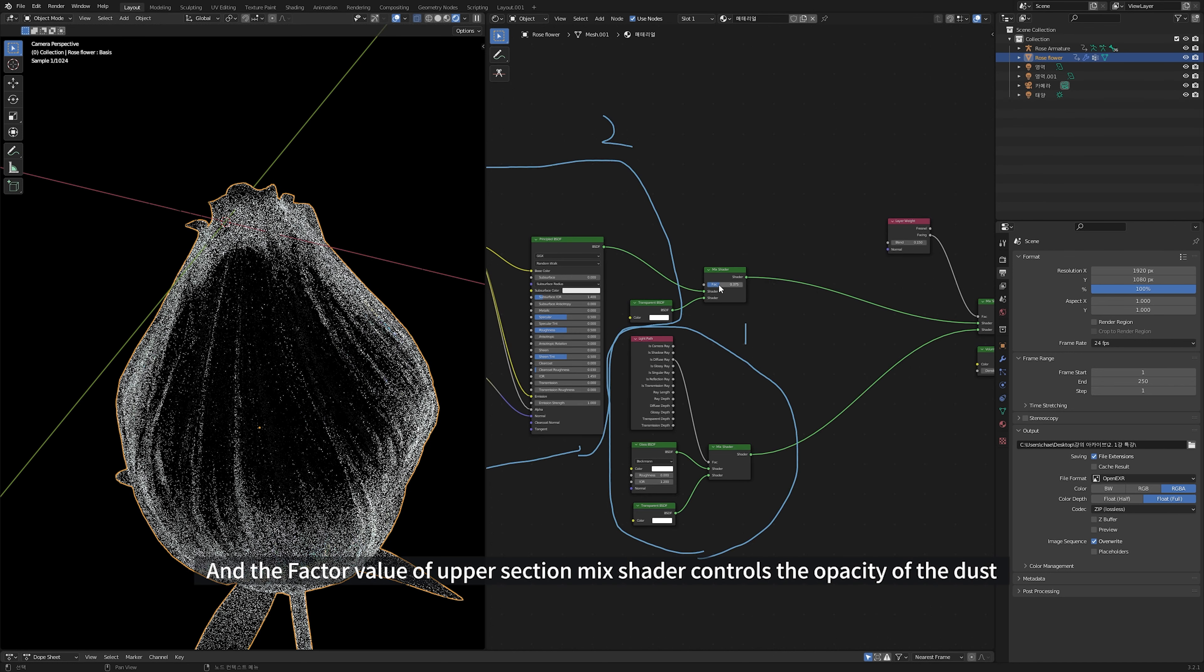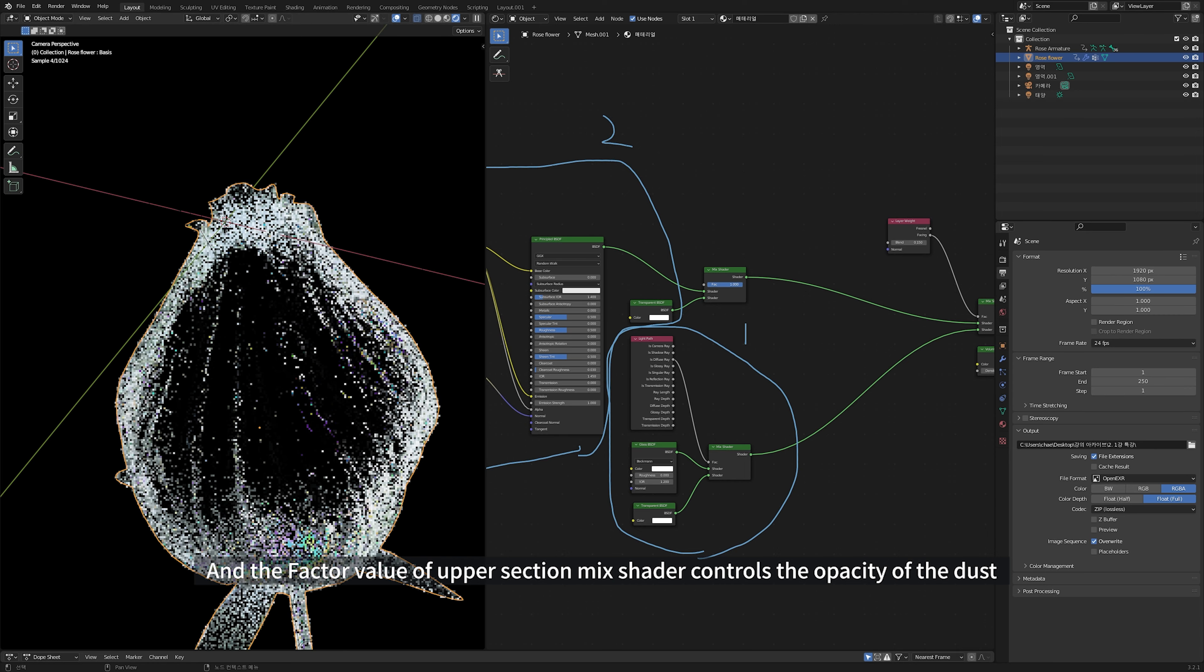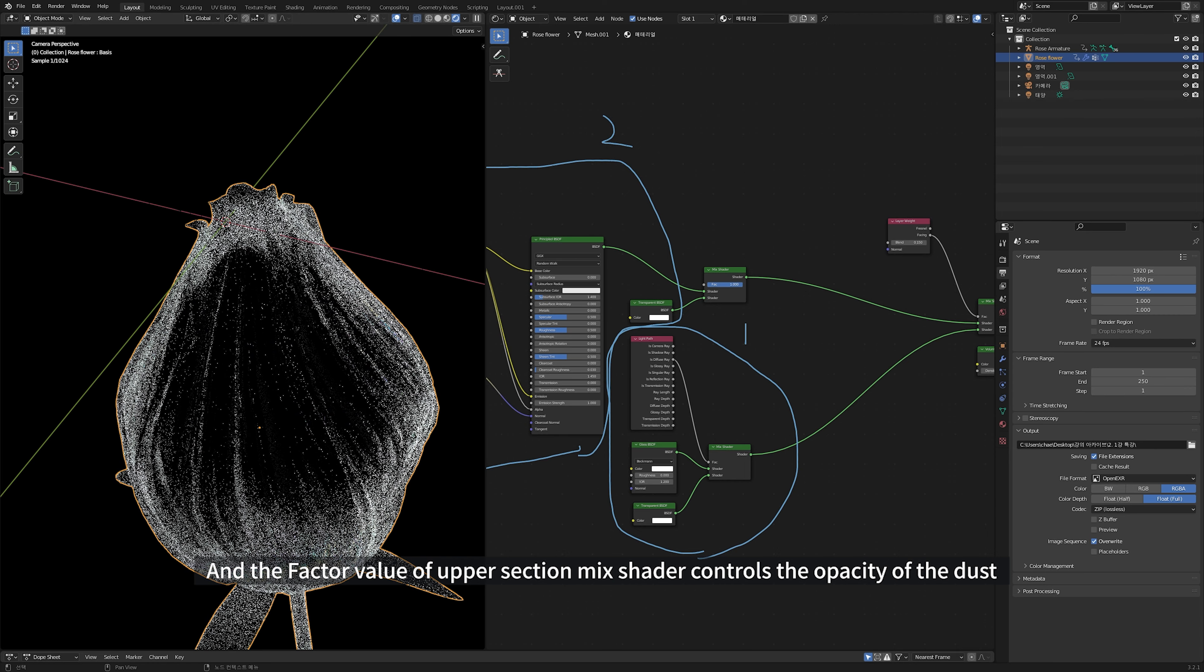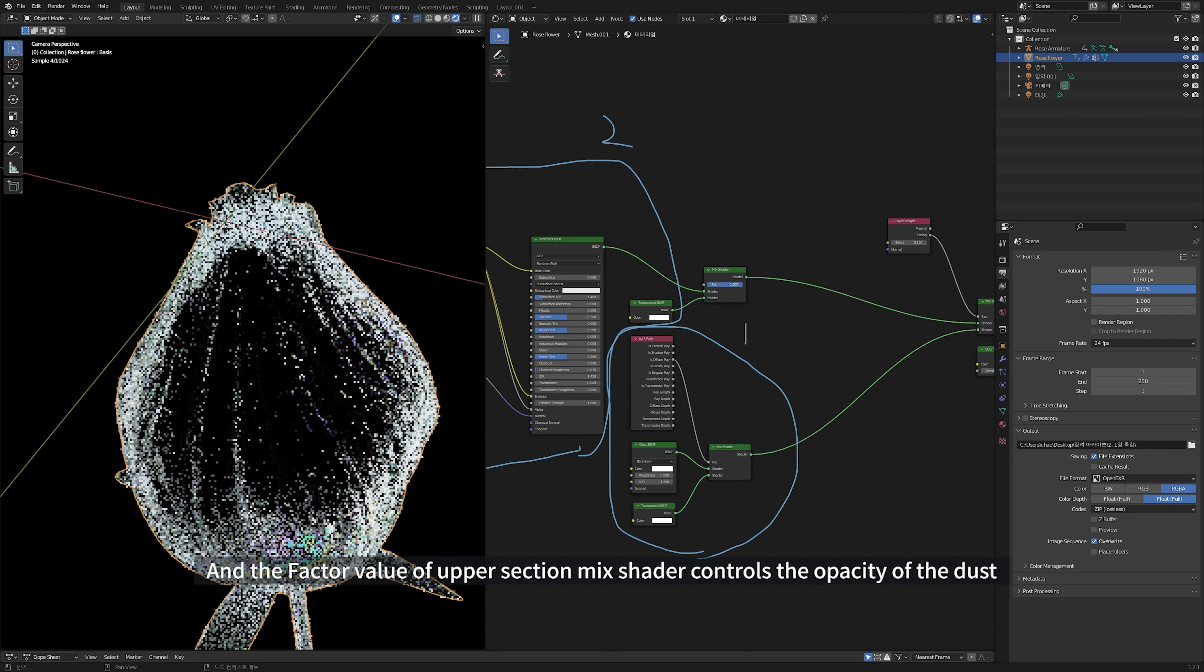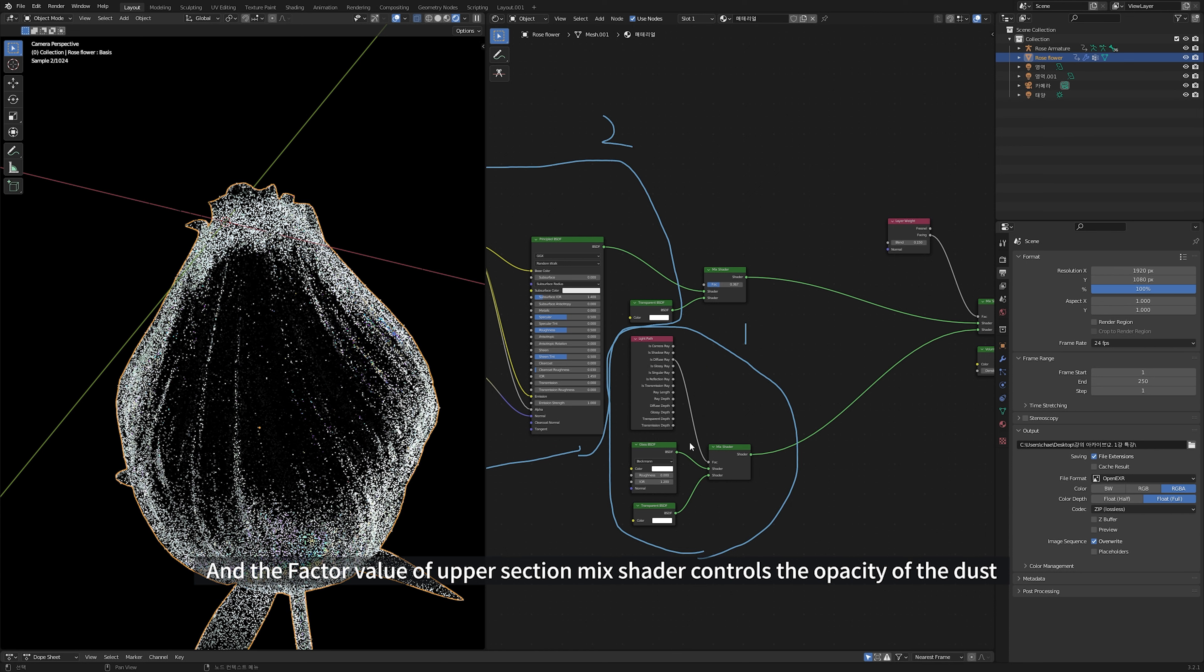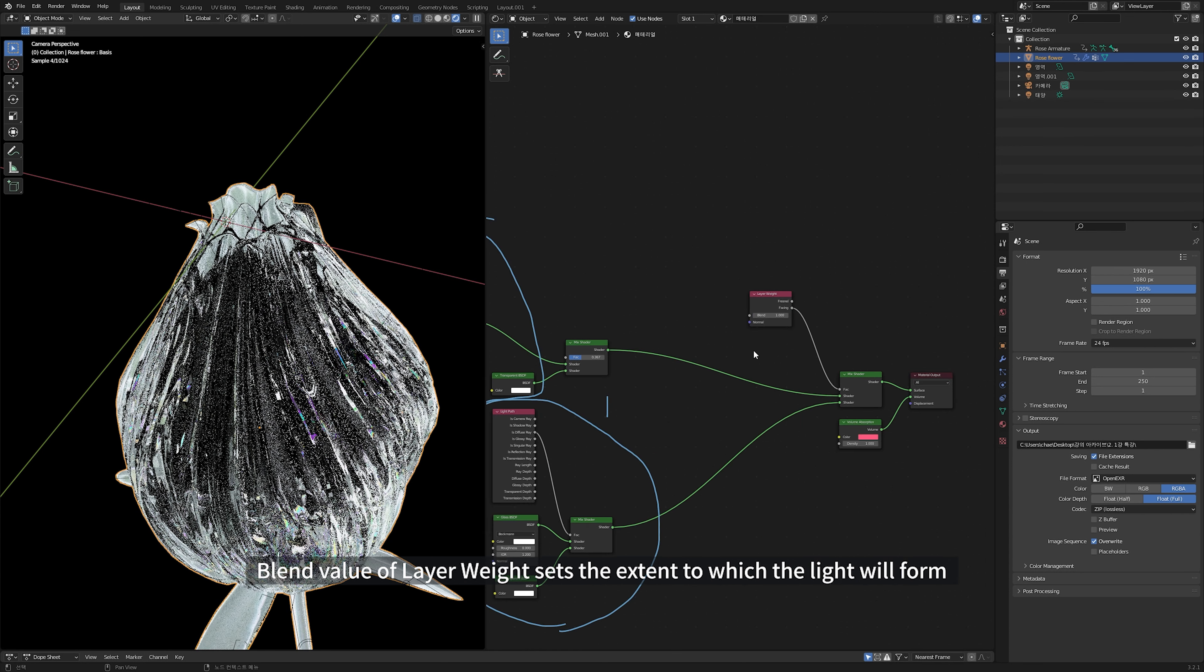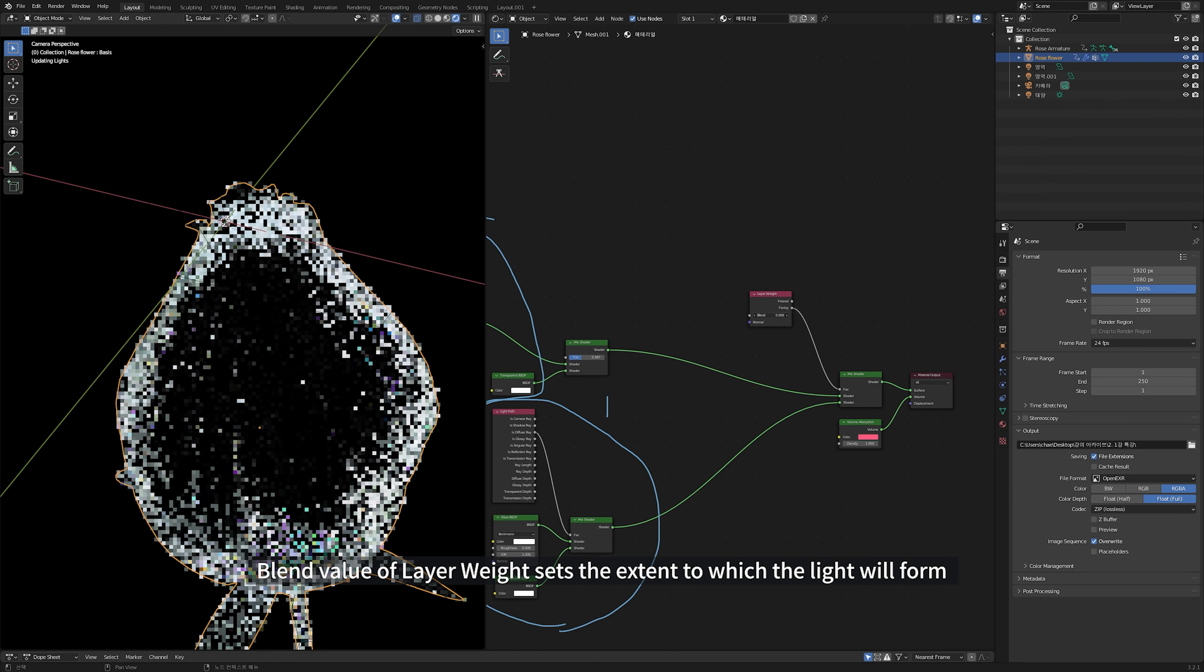And the factor value of upper section mix shader controls the opacity of the dust. Blend value of layer weight sets the extent to which the light will form.